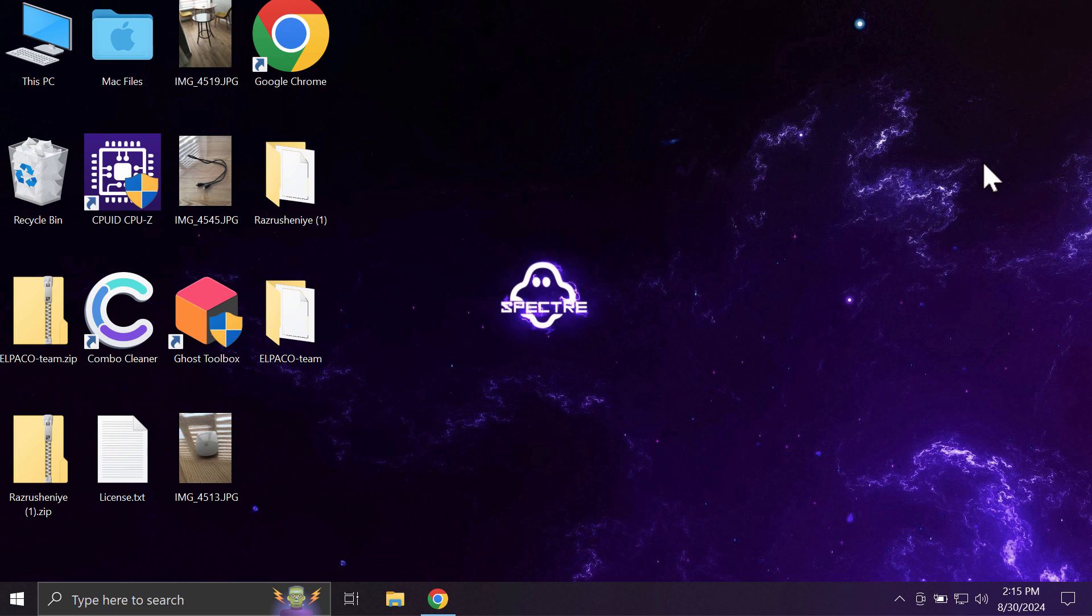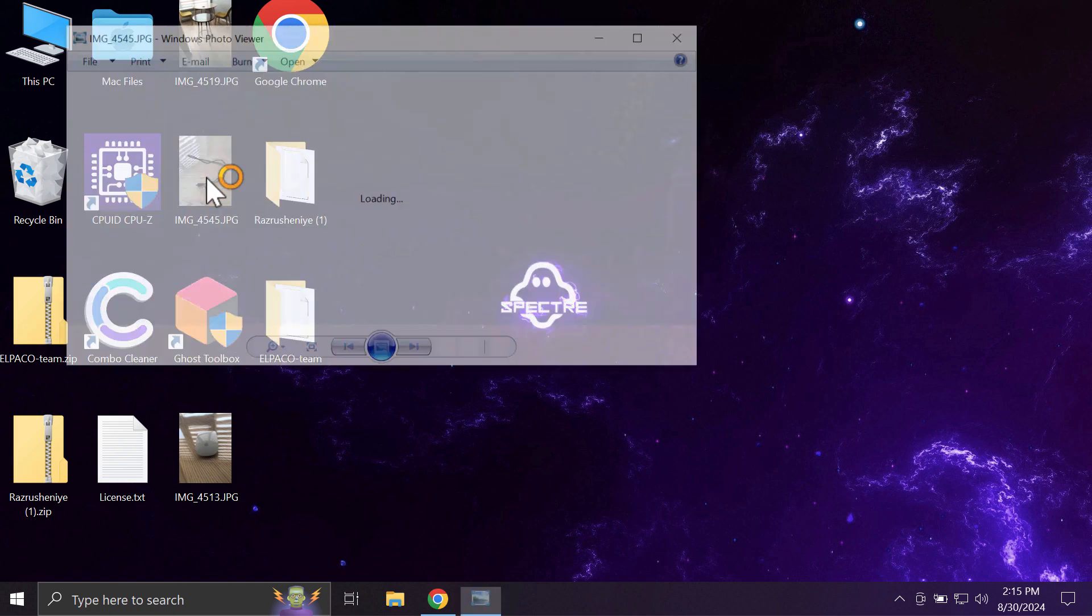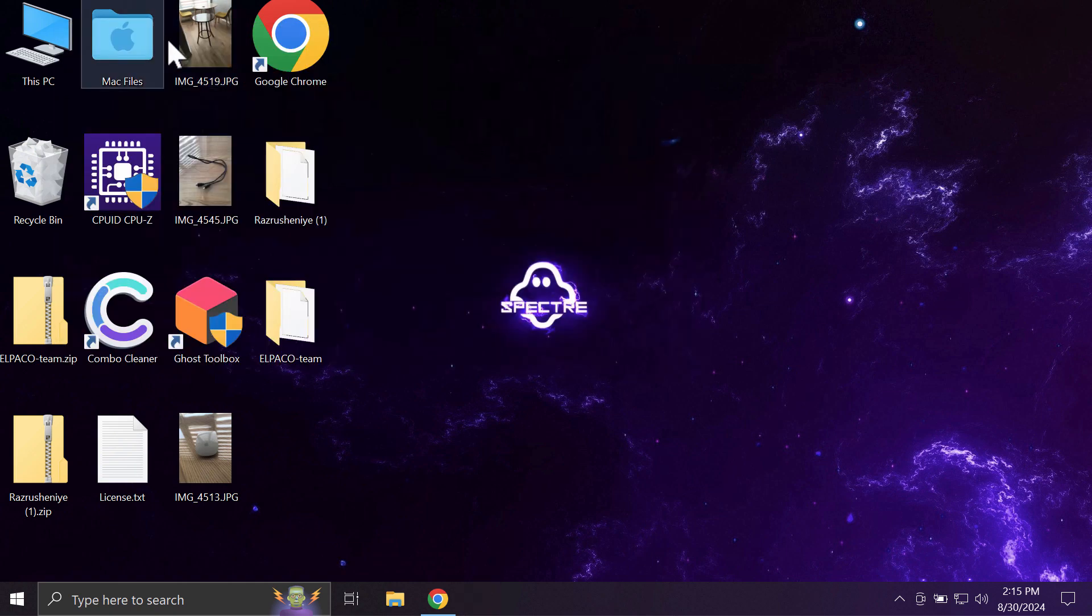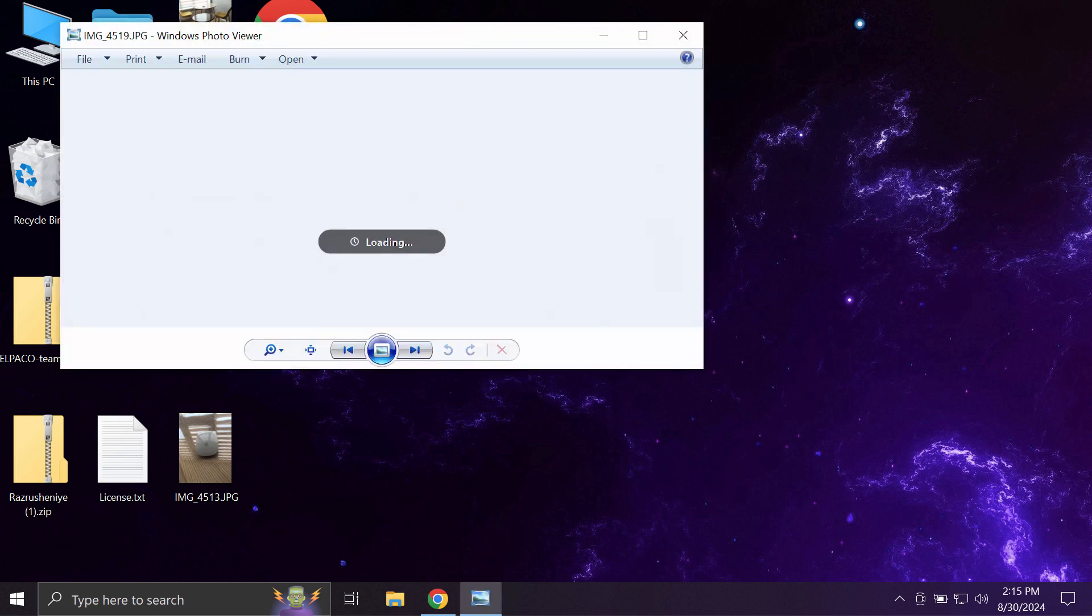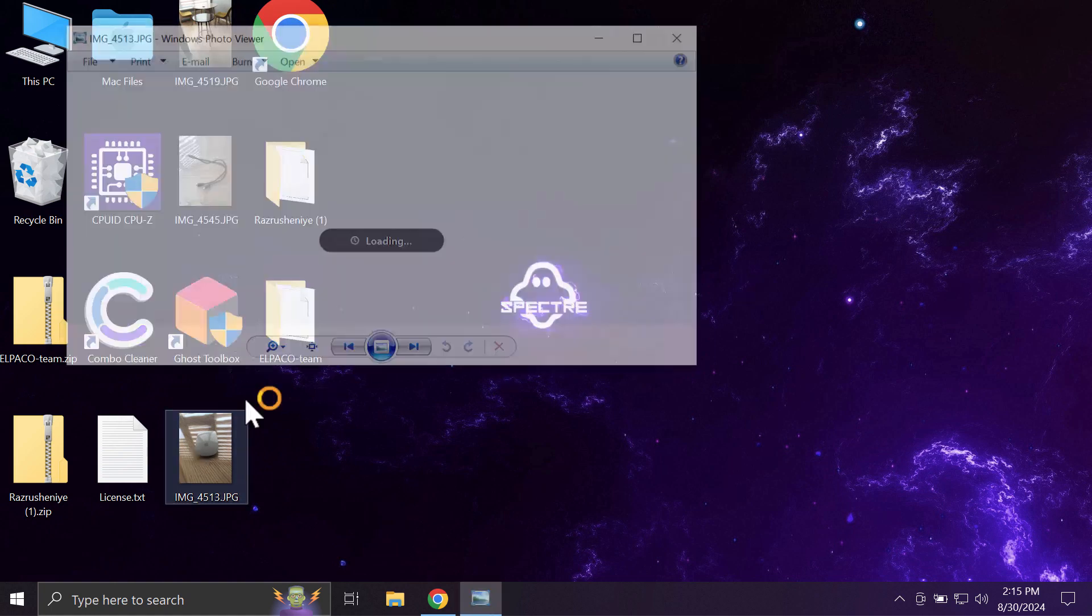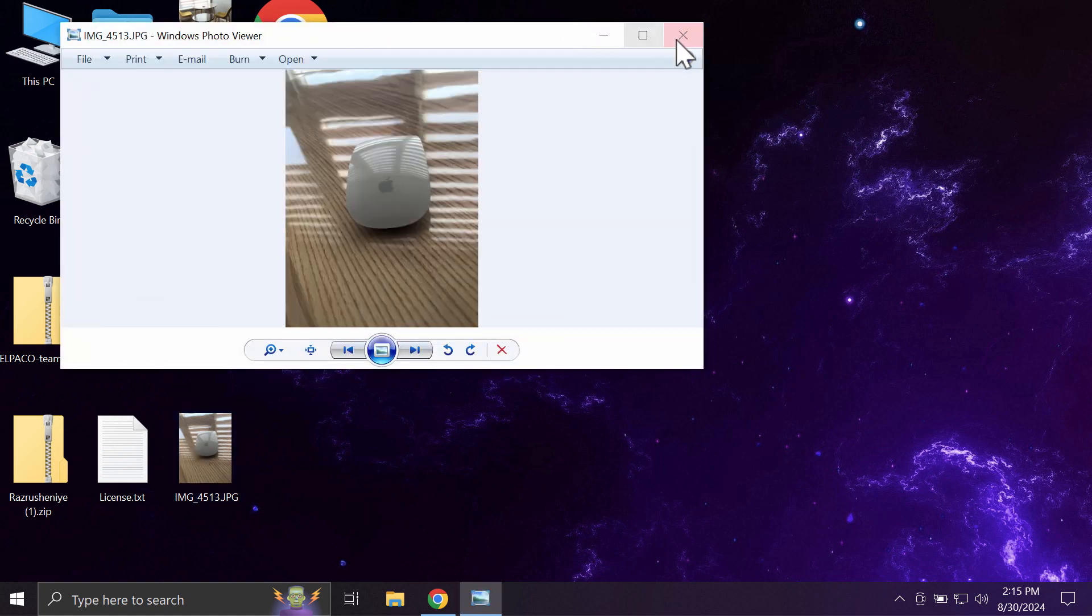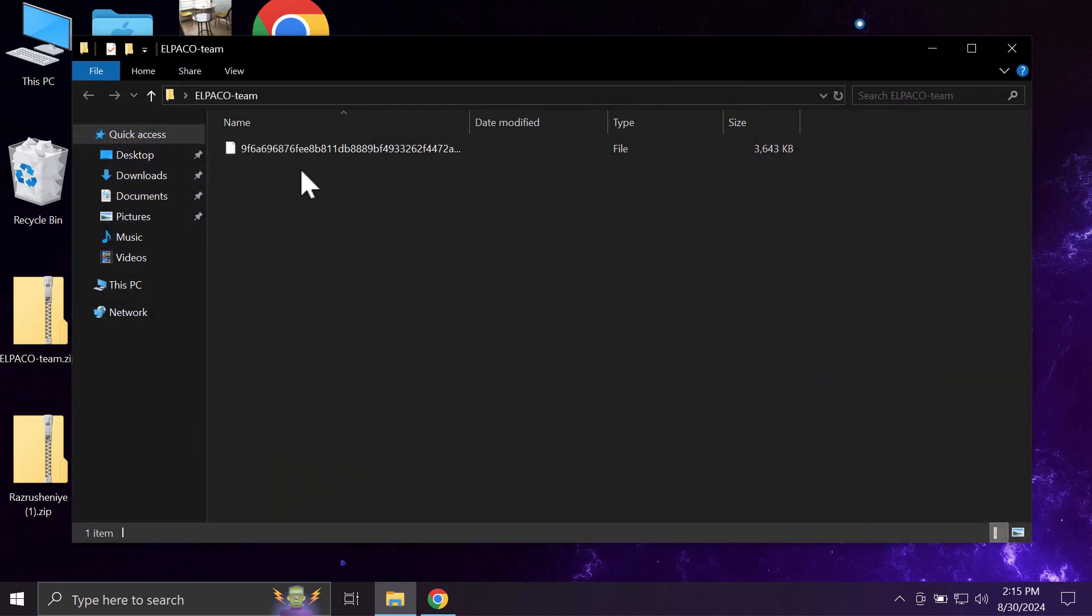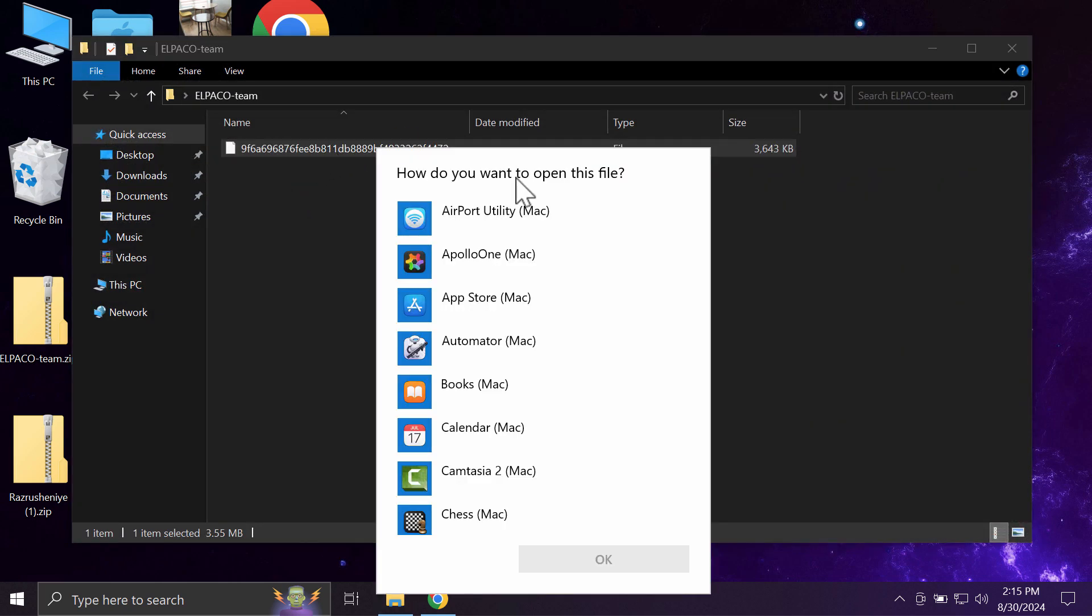My video will be only for educational purposes. I will show you how damaging the ransomware is. I am not related to this ransomware and I am not promoting it. You can clearly see that before the ransomware attack...